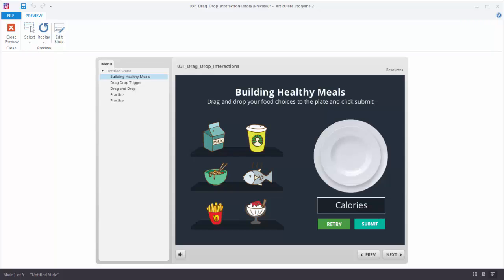In this tutorial we're going to learn to create a drag and drop interaction using Articulate Storyline. When you create drag activities in Storyline you have two ways to approach it. One way is to use a trigger and the other way is to use the Convert to Freeform. The advantage of using Convert to Freeform is that you also get the quizzing logic built into the interaction.